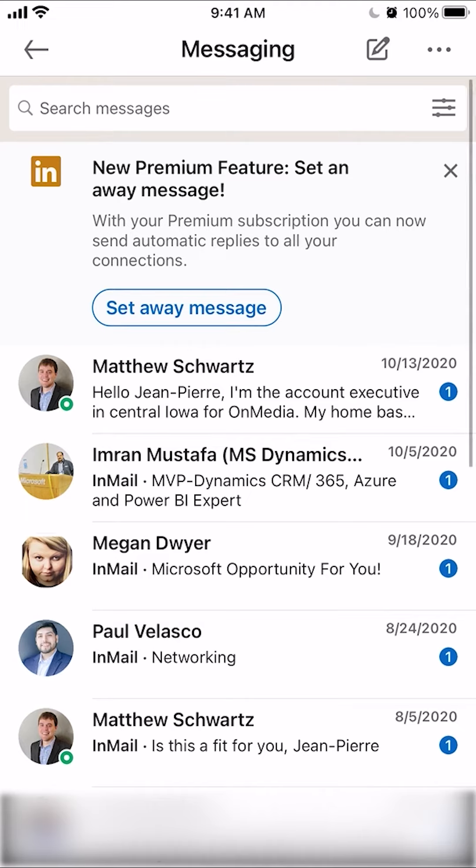And there you go — that's how you can archive messages on LinkedIn. If you have any other questions or comments, please leave them in the comment section below, and definitely don't forget to check out the Amazon Prime trial. Thank you for watching.